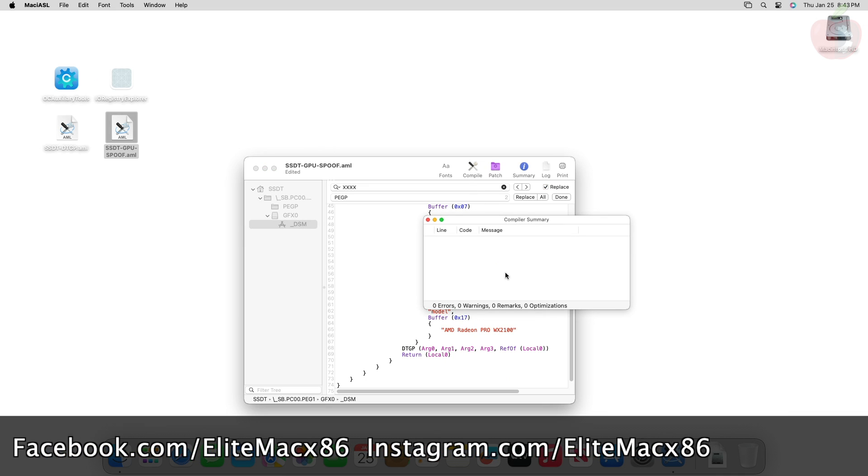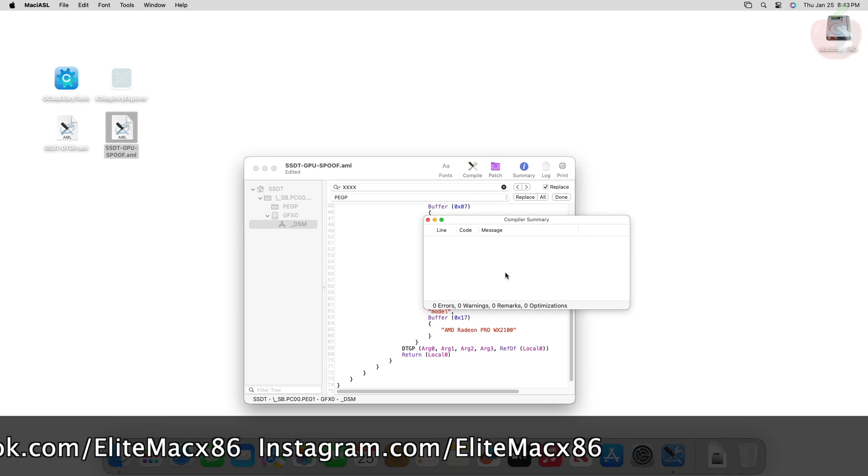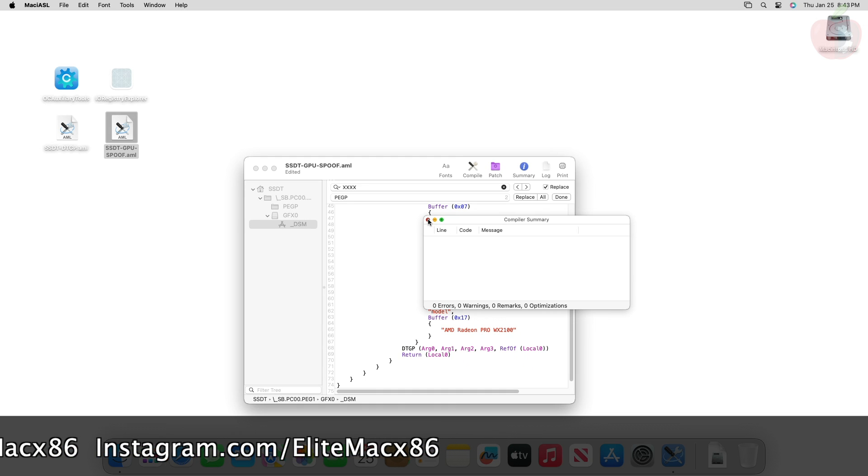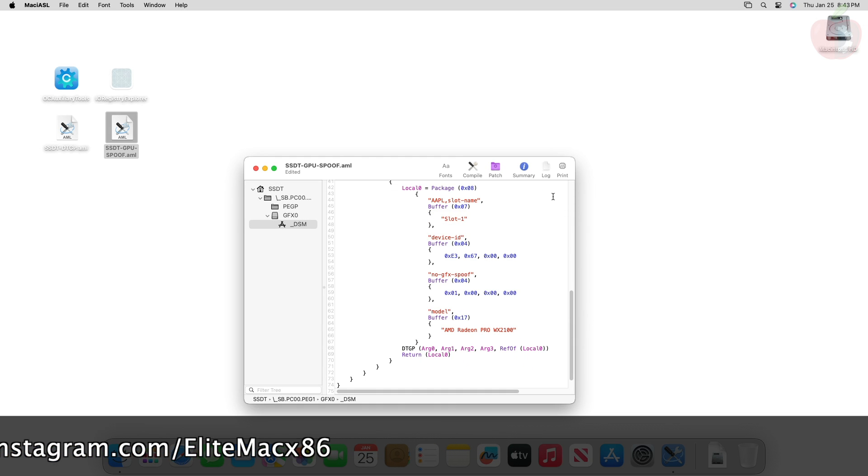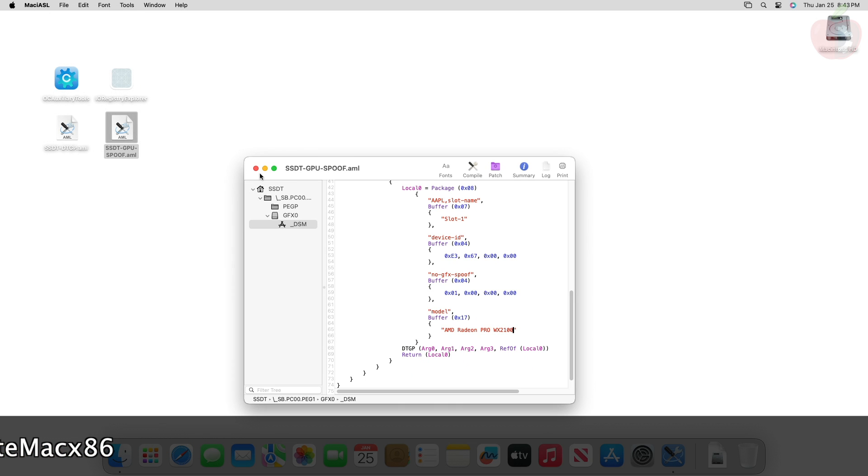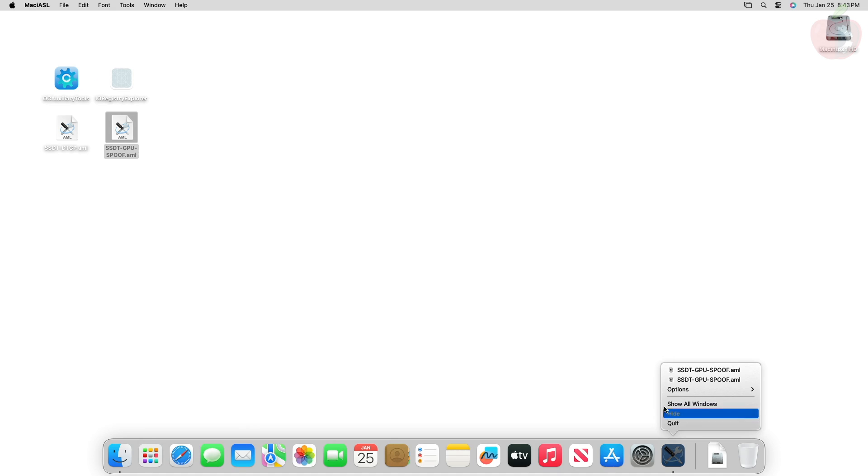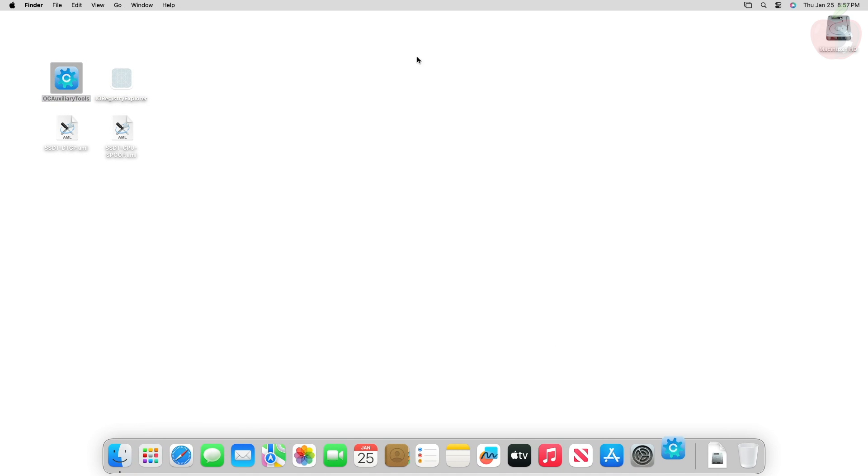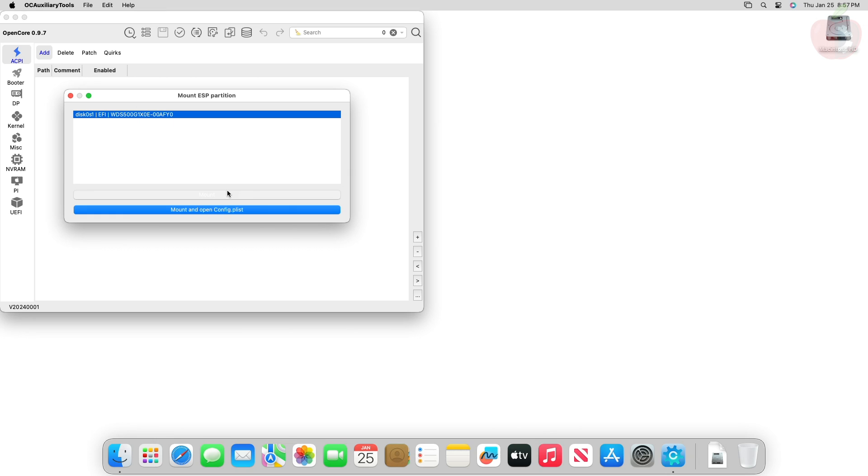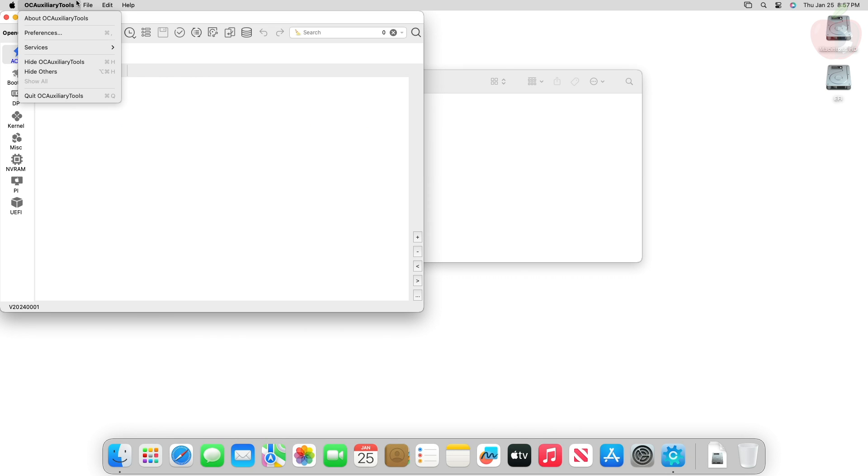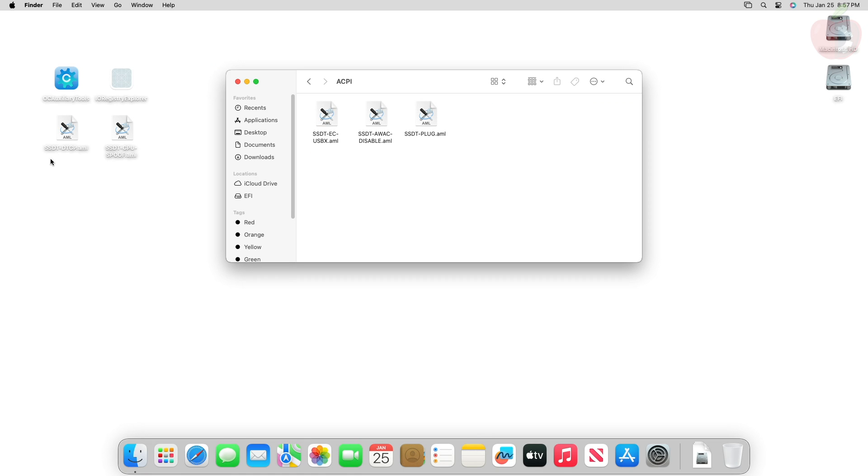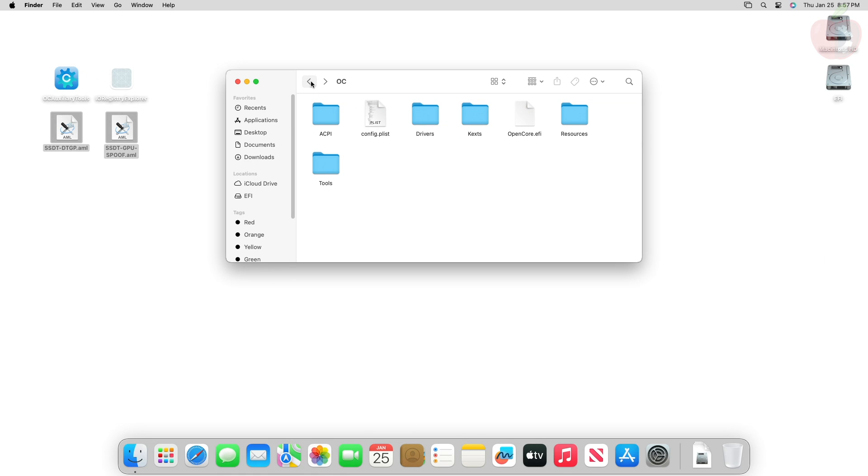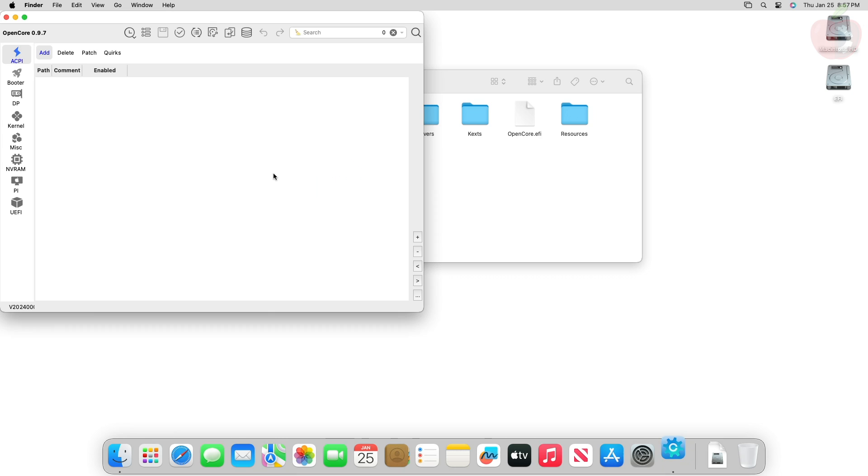Now in the compiler summary window there should be no errors. Close the compiler summary window and save the SSDT. Now mount your ESP and place both SSDTs to the ACPI folder of your ESP.